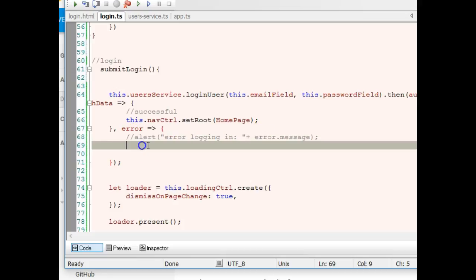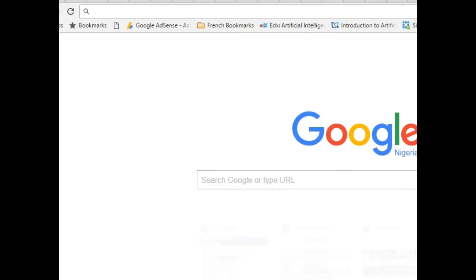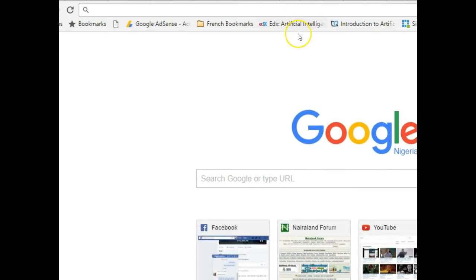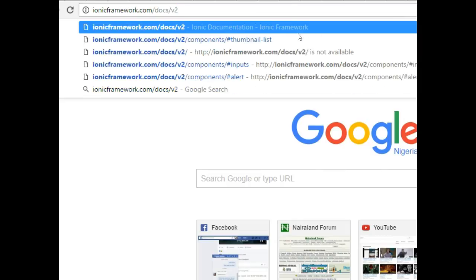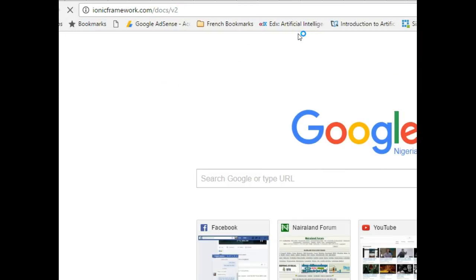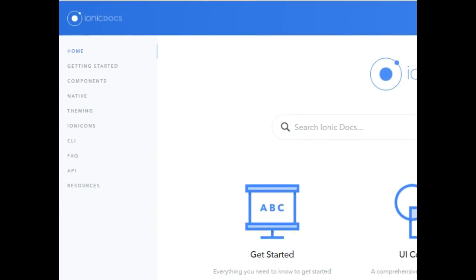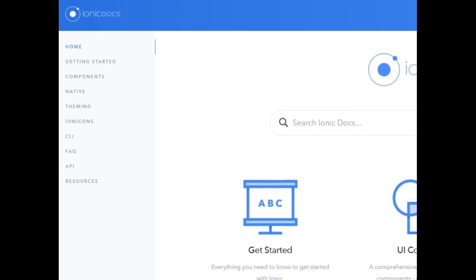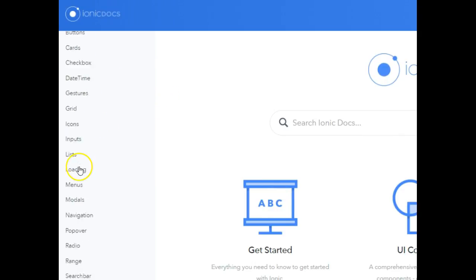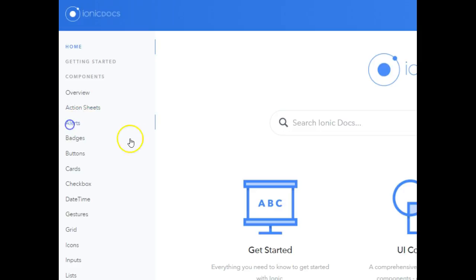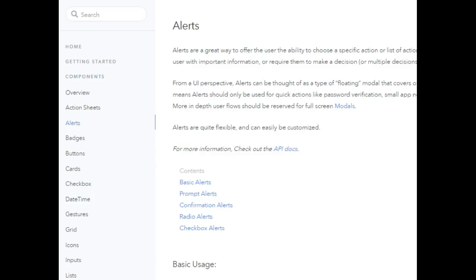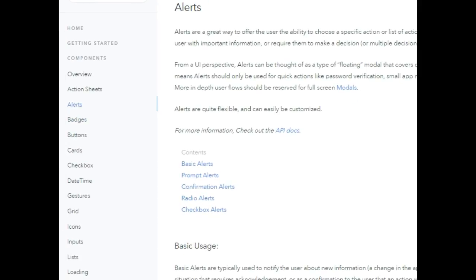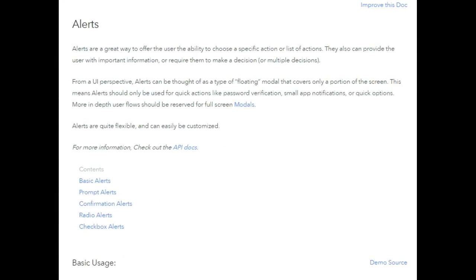If there is an error we should show a popup showing an error. Instead of using the normal JavaScript alert, I want to use this opportunity to introduce you to an amazing popup in Ionic. Go to Ionic and look at the Ionic framework documentation, then go to components and click on alerts. This is a wonderful opportunity to show you an aspect of the Ionic framework documentation that most people miss.